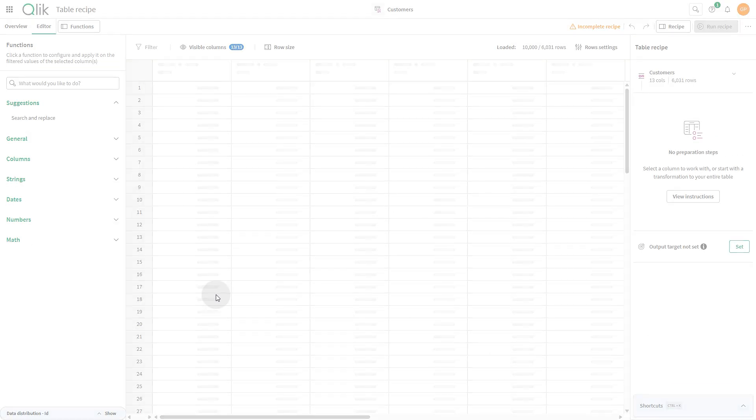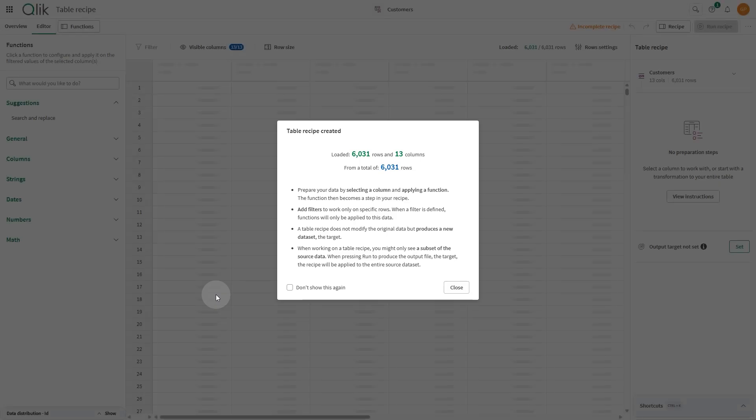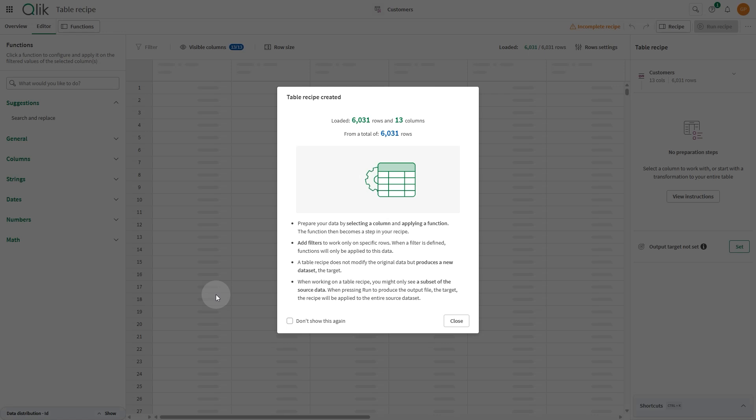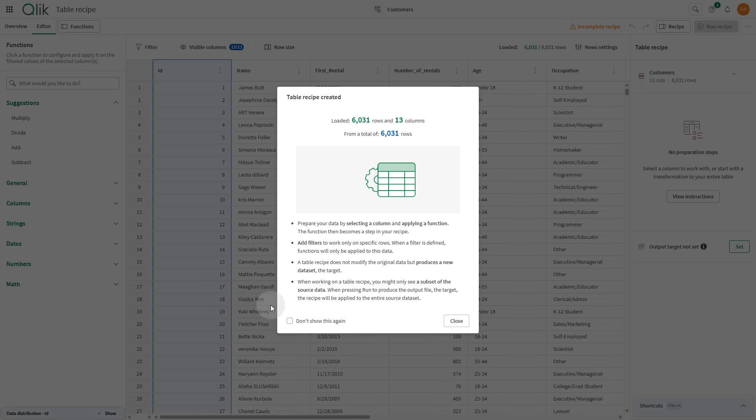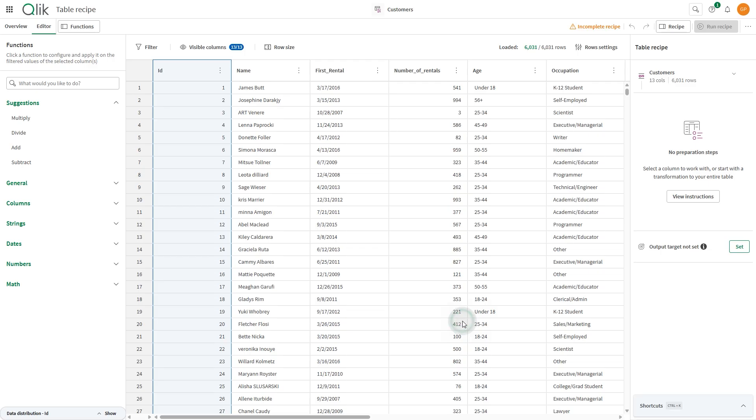When the load is successful, a summary opens, showing how many rows and columns will be displayed in the sample table. After you close the summary, you can see the loaded data in the editor displayed as a table, with columns corresponding to the selected fields.